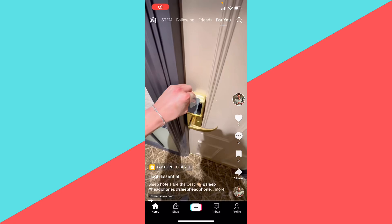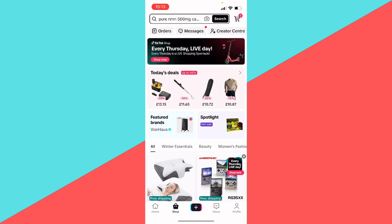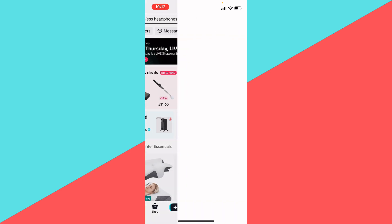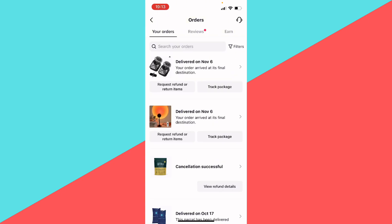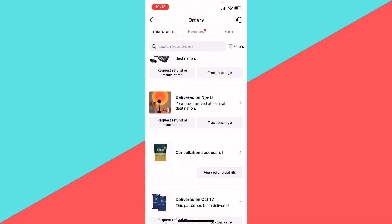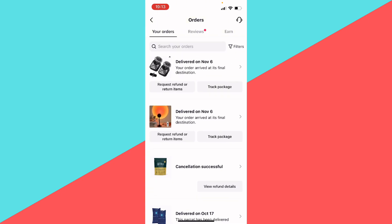I'm going to show you how to return an item on TikTok Shop. You want to select the second icon where it says Shop at the bottom next to the plus sign. Then you want to go to your orders and find the product that you want to return.